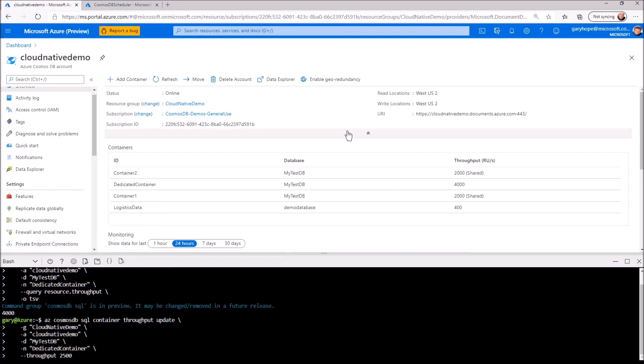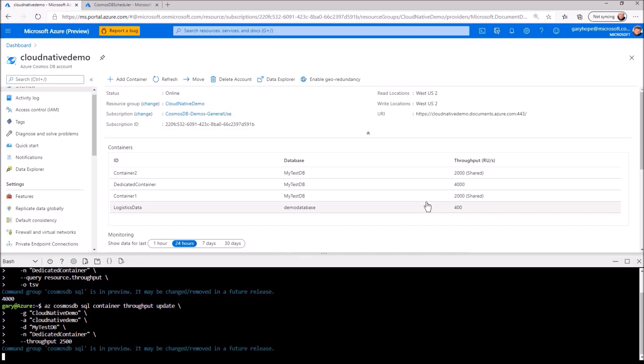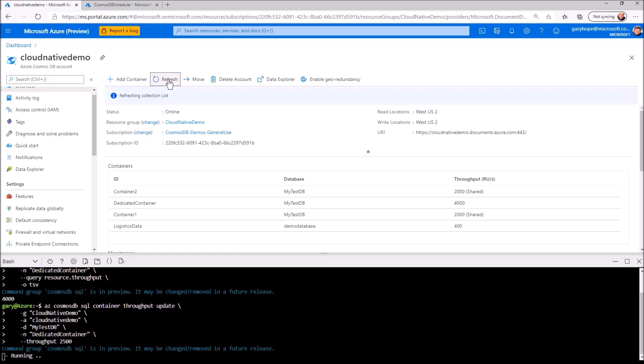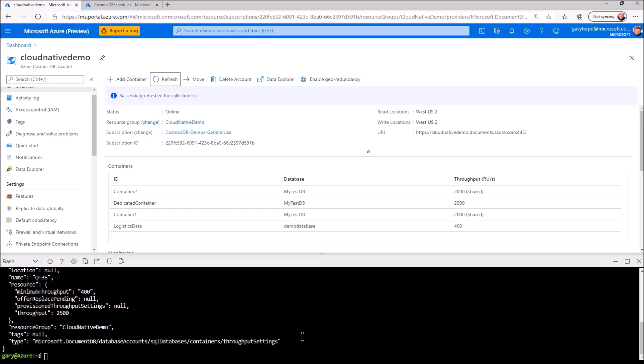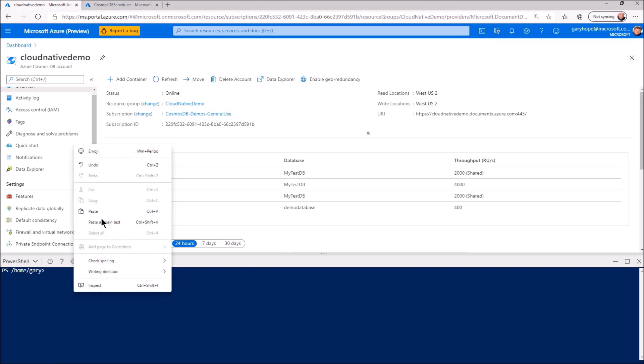I can now using the azcosmosdb cli command again, set the throughput in this case to 2500 request units per second. A quick refresh of the portal. And here you can see almost instantaneously the throughput is adjusted.